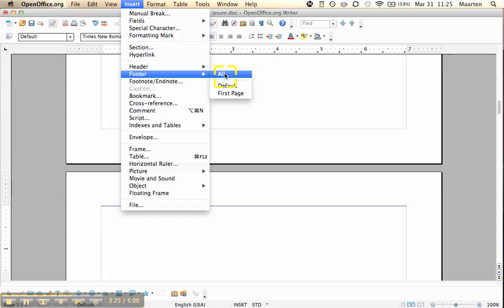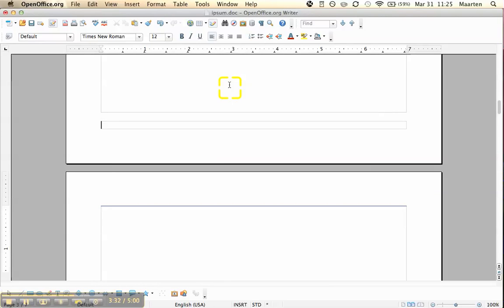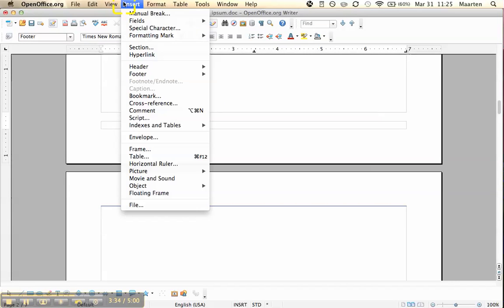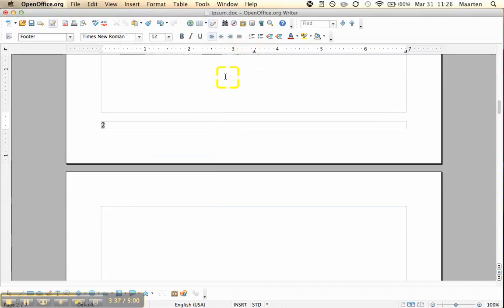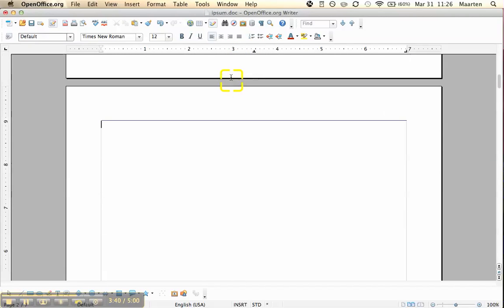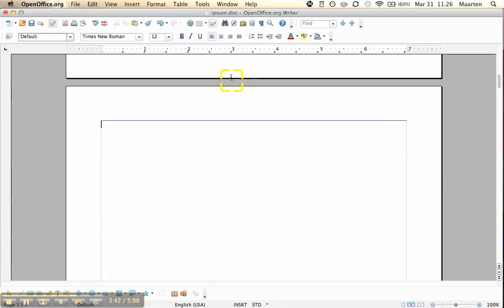You can insert a footer on all pages. What we want is we want to insert a footer on all pages that have the page style default. And we insert field page number. And now what you see, you have a page number here. Not on the first page.